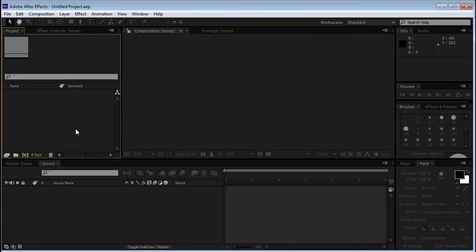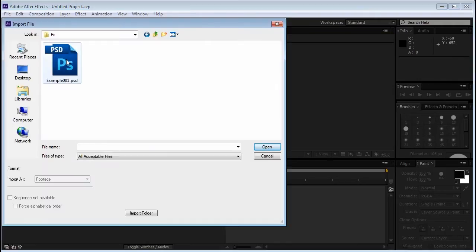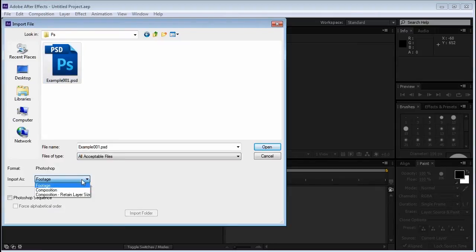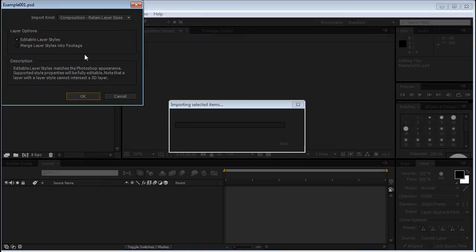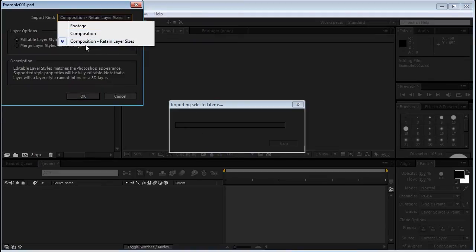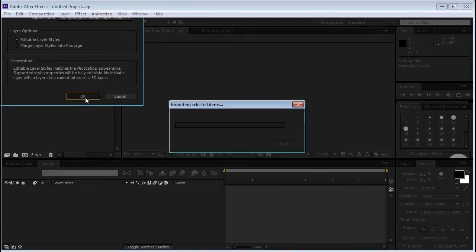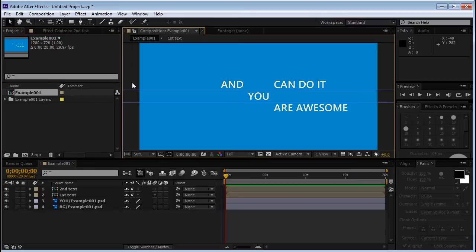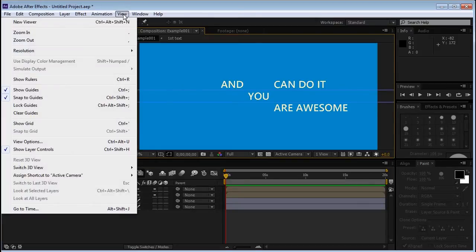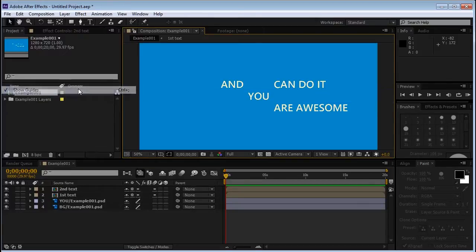In After Effects, we'll double click the project window to import our file and make sure you import it as Composition Retain Layer Sizes. Click Open. After Effects will ask you this again, so choose it and click OK. Great. Double click on the comp to open it. And we want to get rid of these guides. So we'll go to View Show Guides.